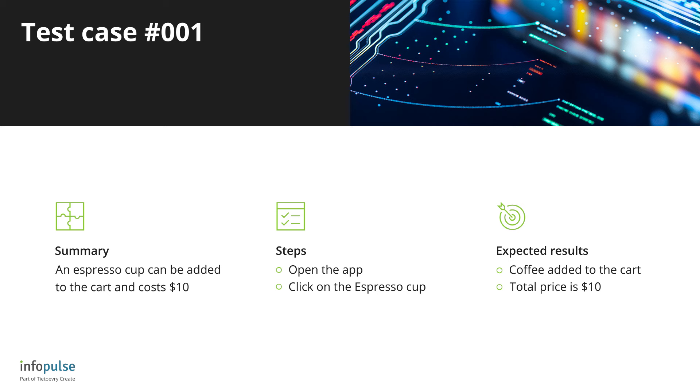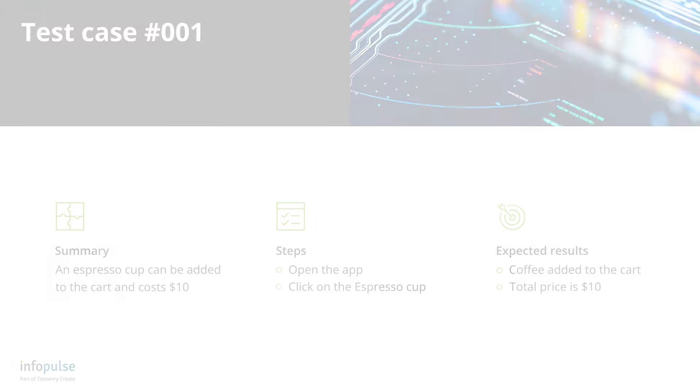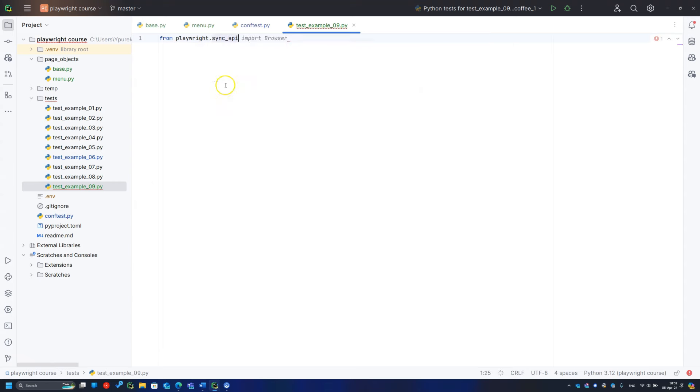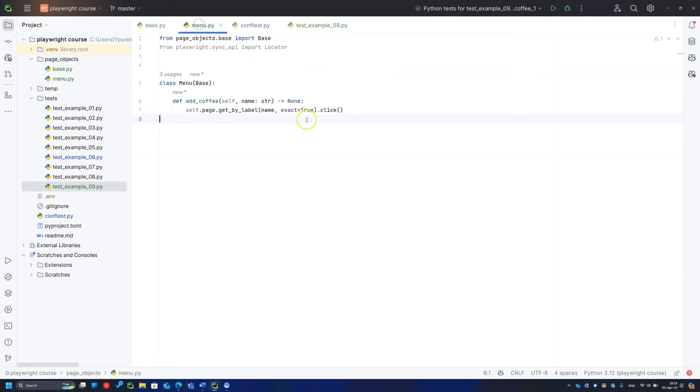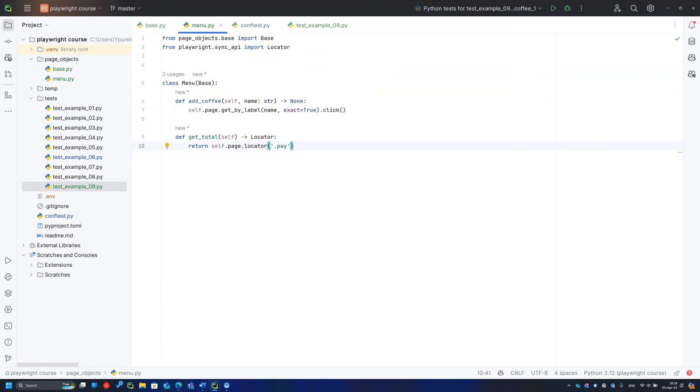Now let's create the test. Add a cup to the cart and check the price. And it seems that the method for the price is missing. Let's go back to the page object and add a method to return the locator of the entire label.